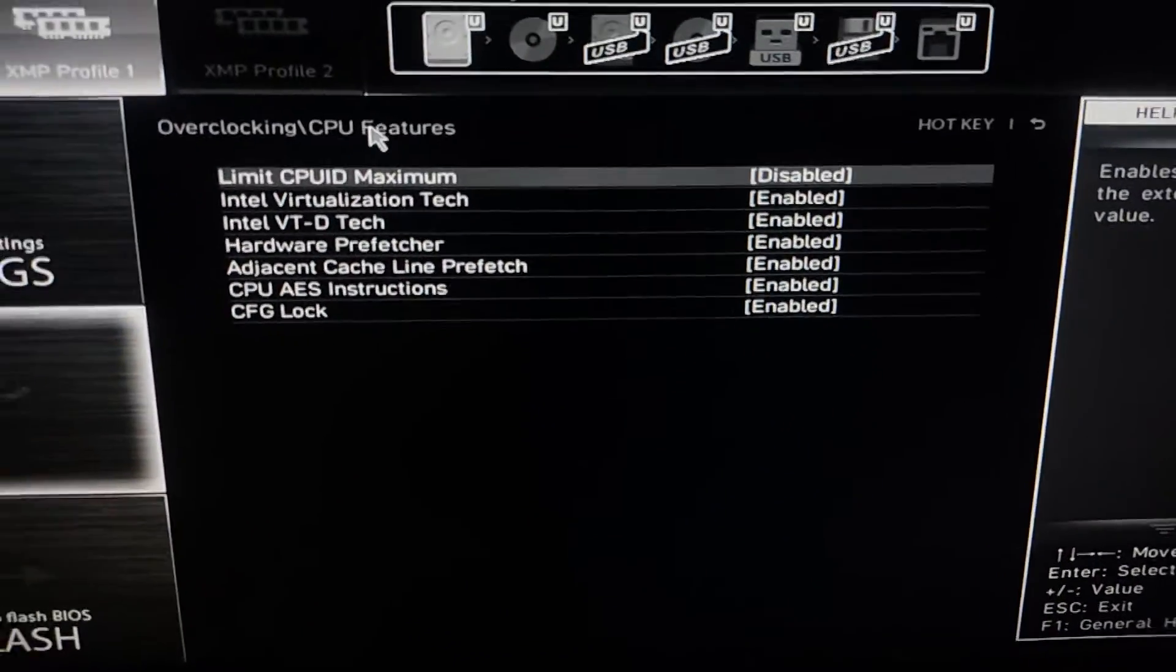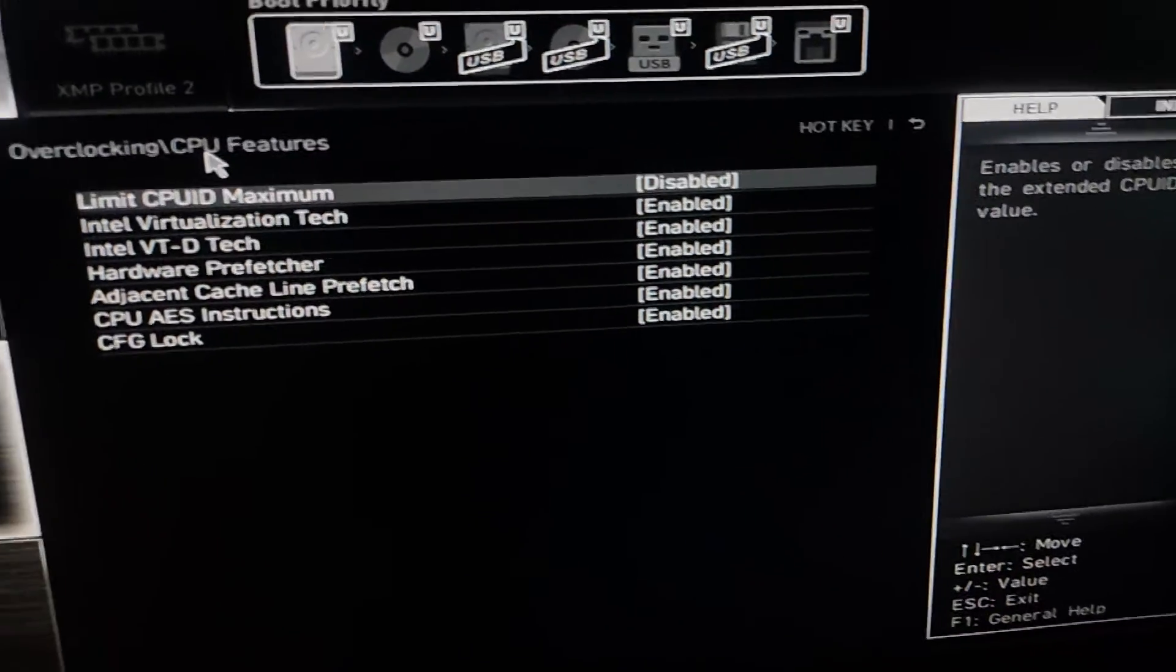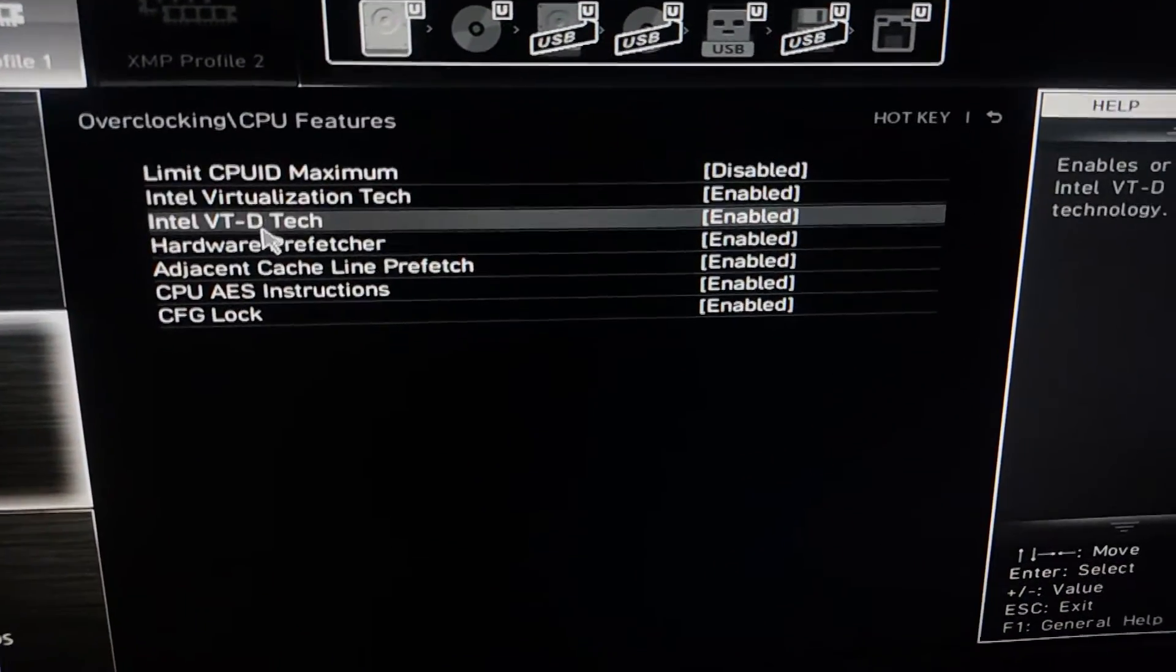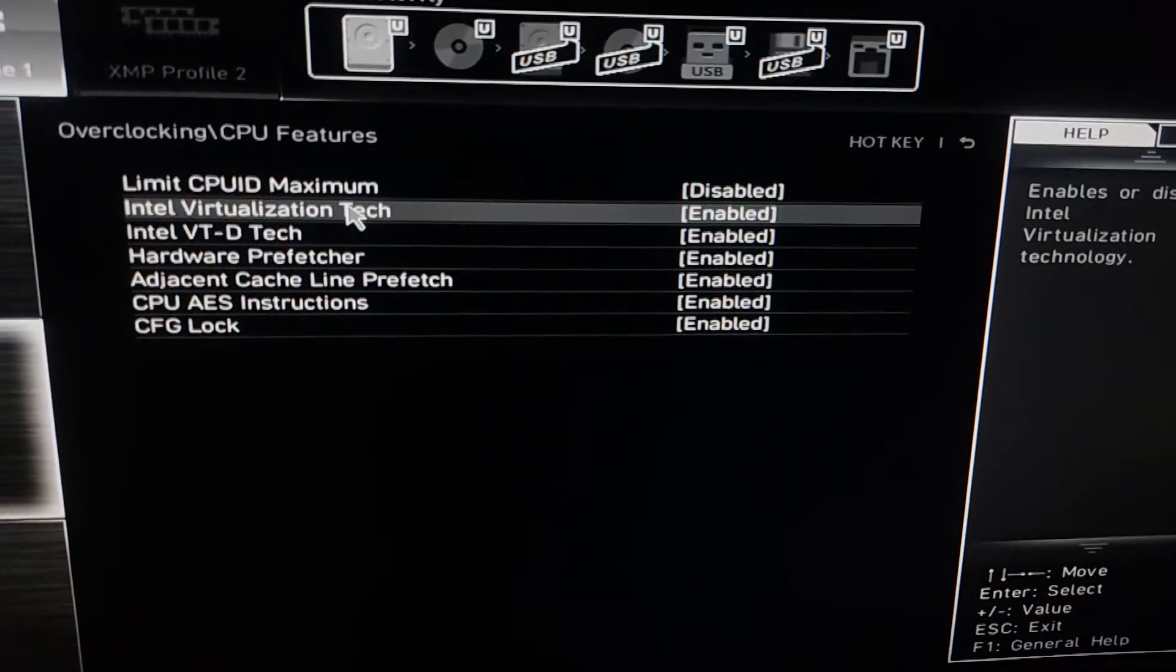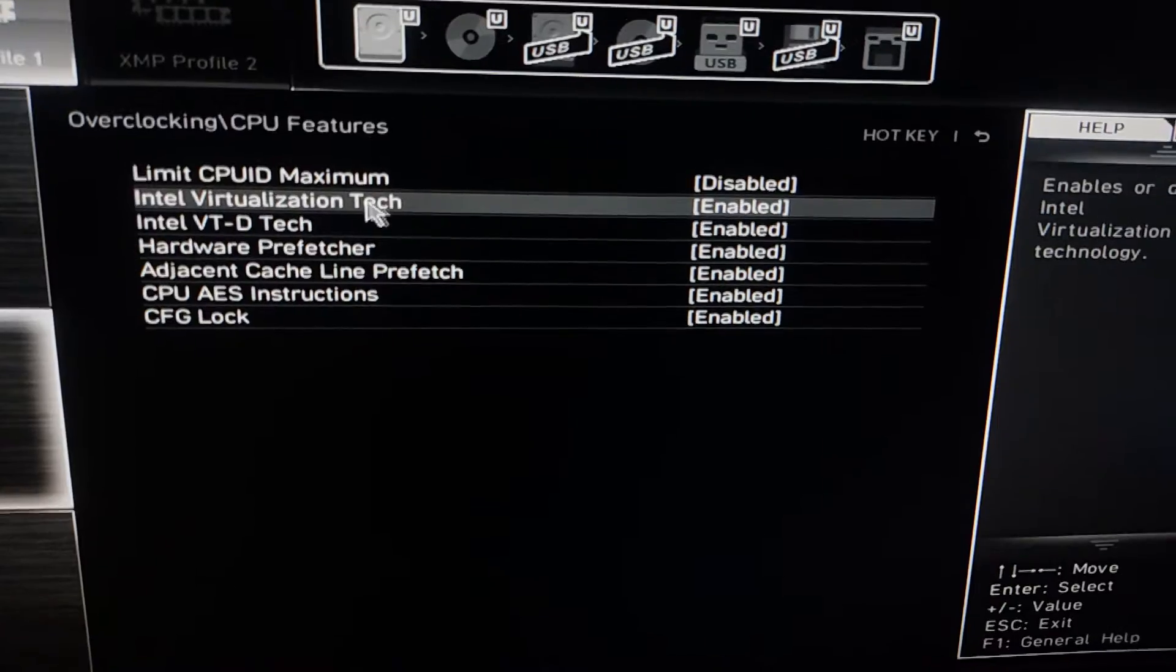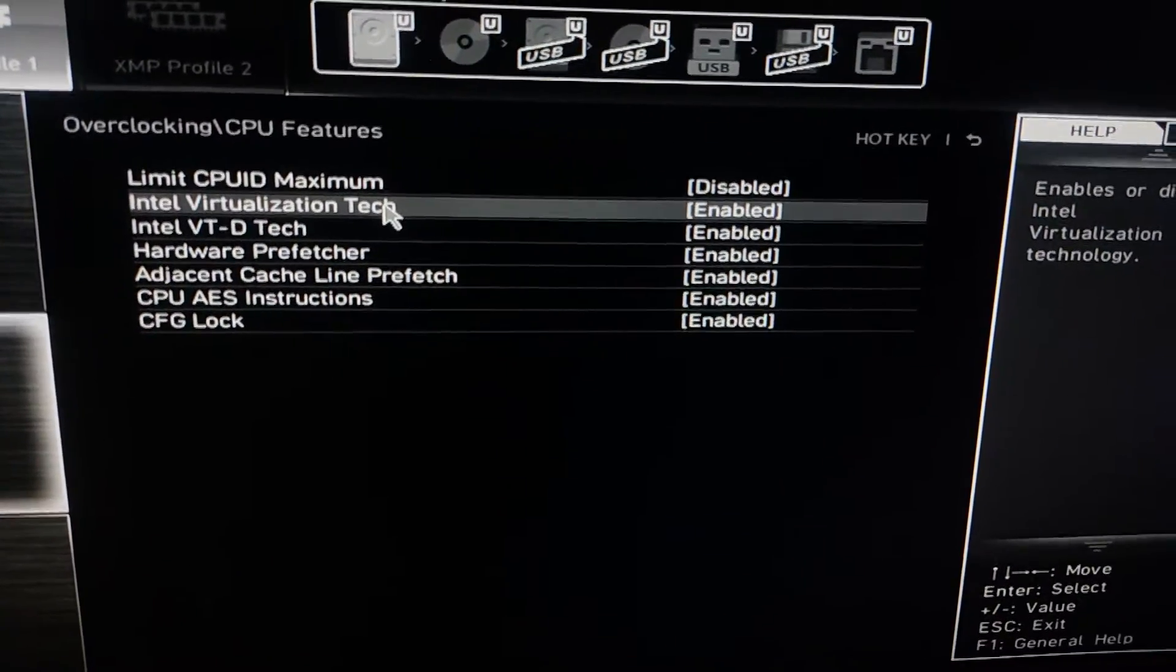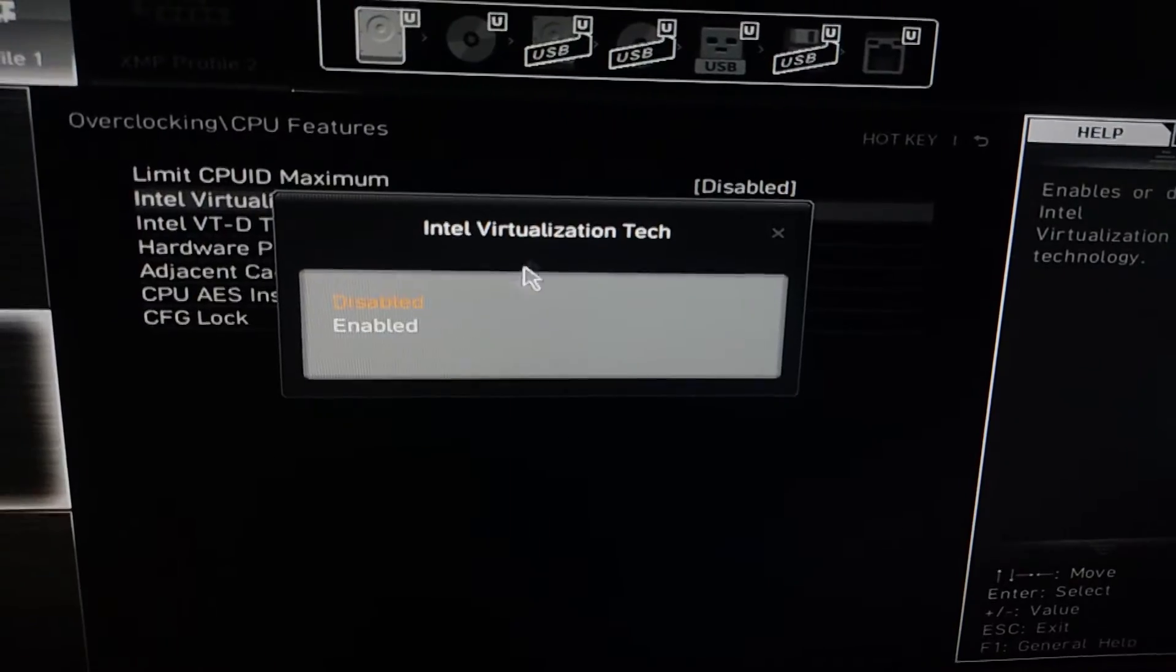Inside, you'll see an option called Intel Virtualization Tech. This is what's causing the error message. Simply disable this option, save your settings, and restart your PC.